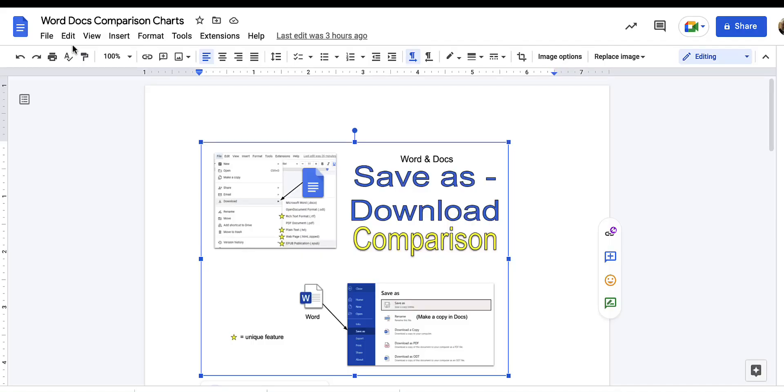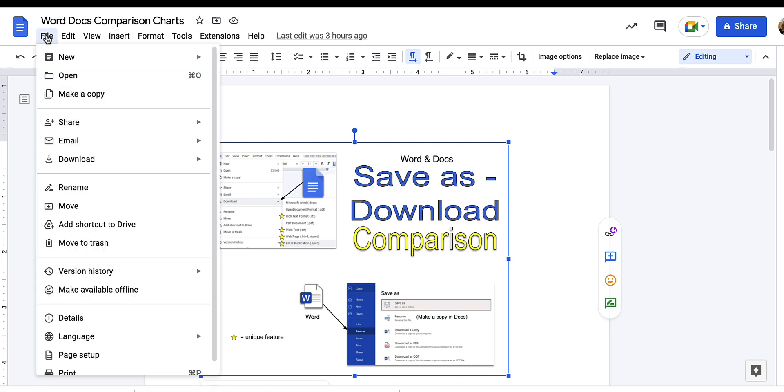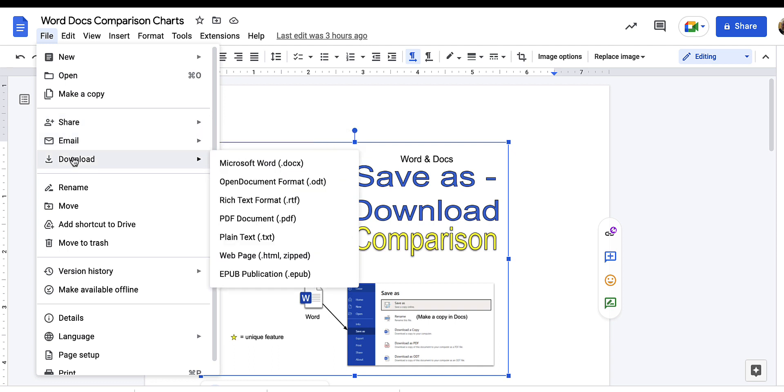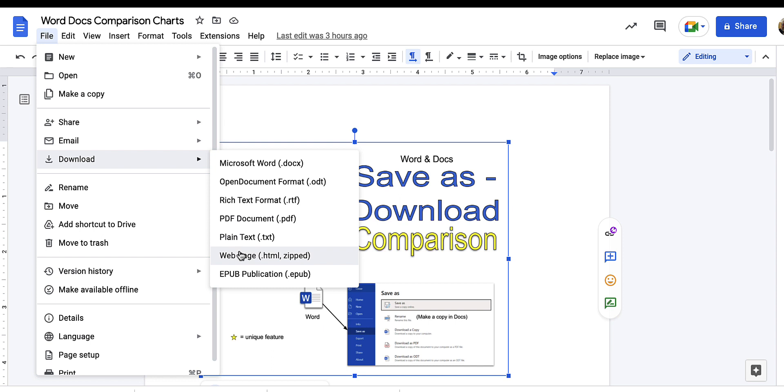In Google Docs you'll find at least four unique download options. Click file then download and you see here we have download as Word, open document format ODT, rich text format, PDF, plain text, web page, and EPUB which is the most popular ebook format.